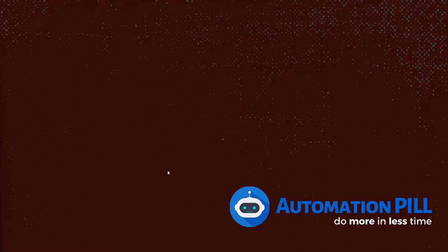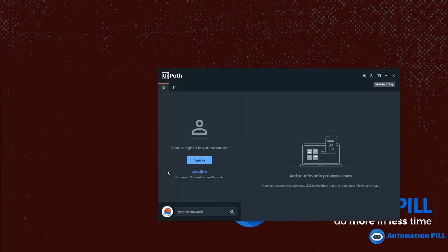The simplest way to connect the robot is by opening UiPath Assistant. I've just opened the start menu, typed 'Assistant', and here is this screen. As you can see, I'm not connected to the Orchestrator, and I can do that by simply signing in.